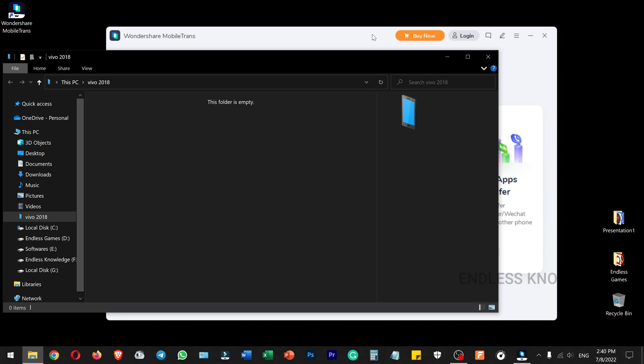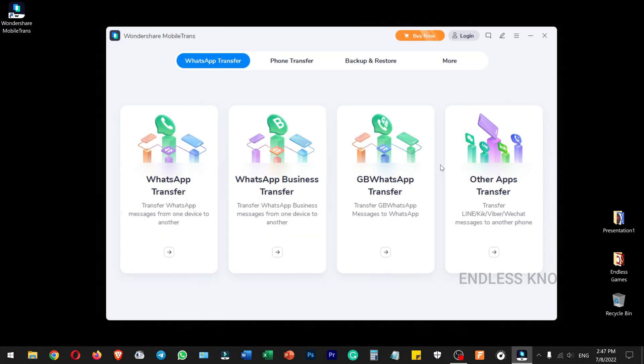The secondary device is a Realme. So if you have an Android device, you can also transfer from iPhone to Android. This application is very useful.